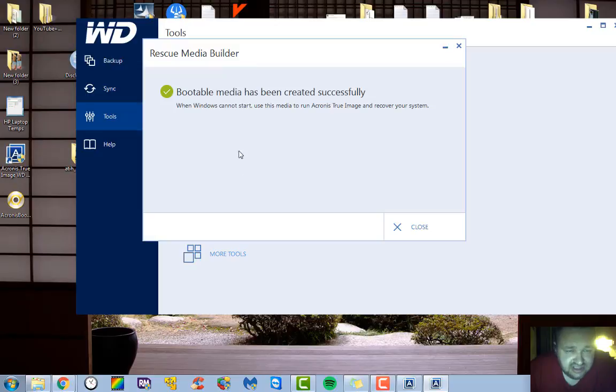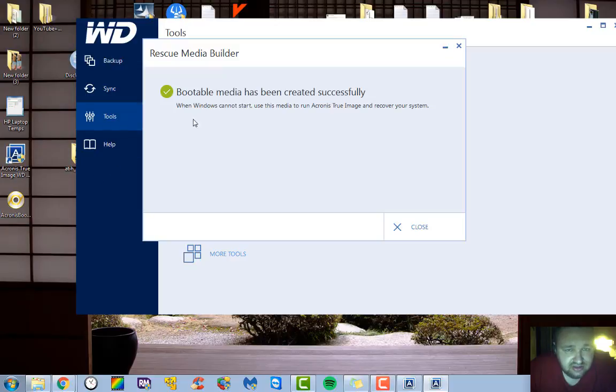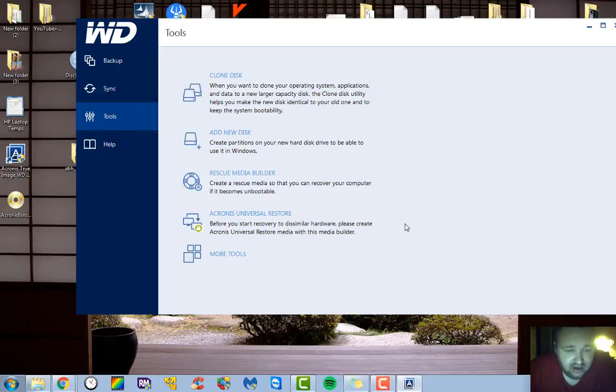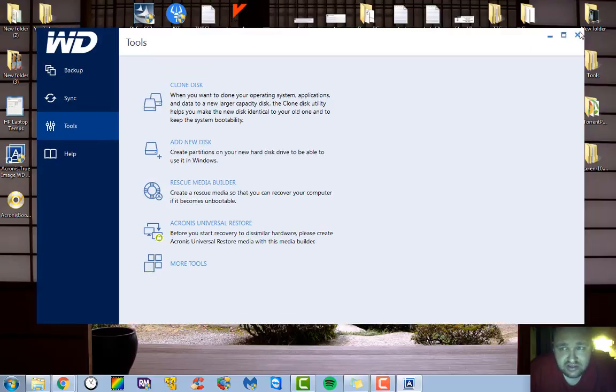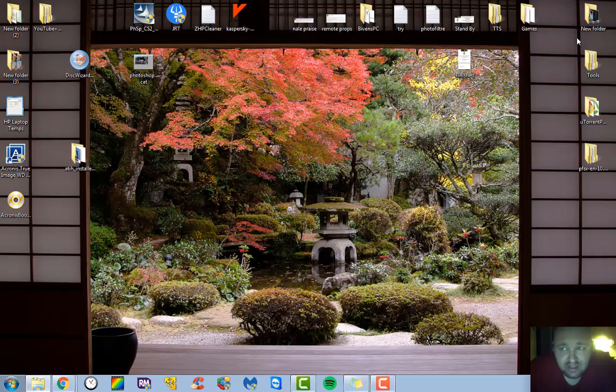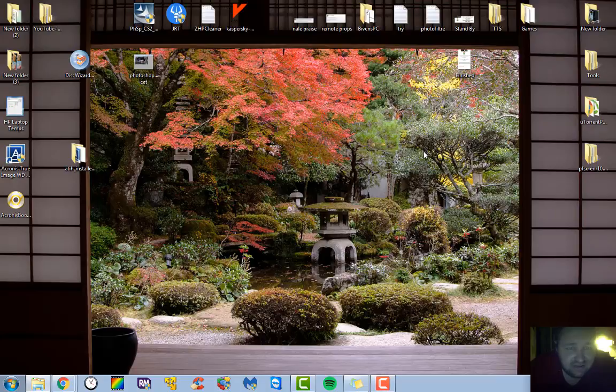Let me just say for that being a 460 meg disk image, this creates it insanely fast. Alright, so we're going to close out of that and we're going to close out of this. You can leave that installed if you want to or you can uninstall it, that's your own preference.